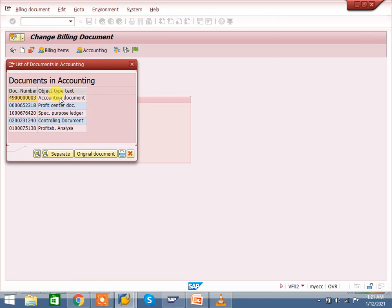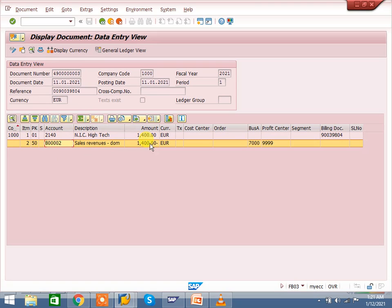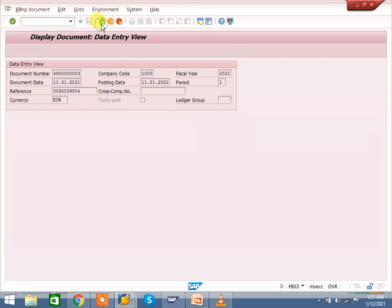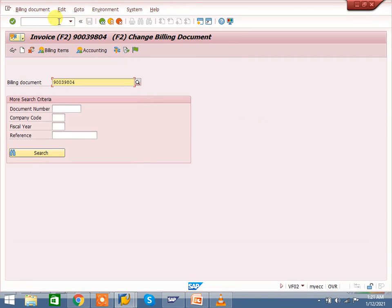Go to the accounting tab. Double-click on the accounting document. In cash sales, a GL account comes because there are no receivables — the customer pays cash immediately, so petty cash is debited. Here, the customer account is debited as receivable, and sales revenue is credited — general accounting entry. That is the difference between rush order, cash sales, and the normal scenario.